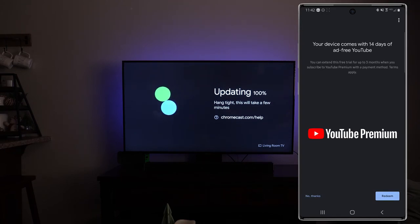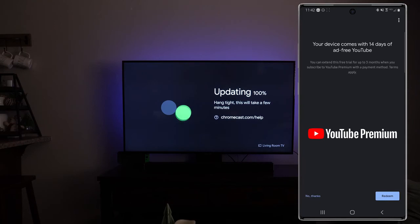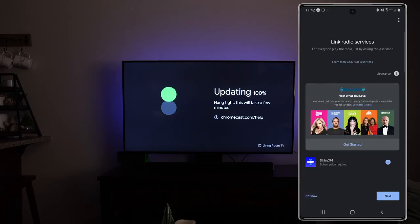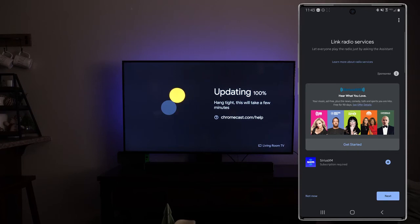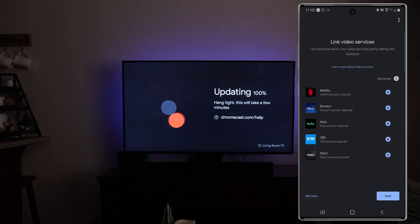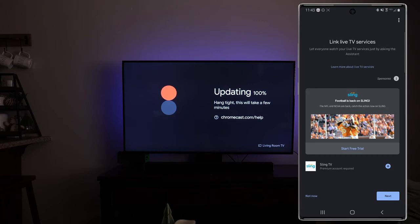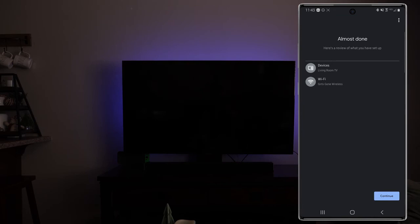Your device comes with a 14 day ad for YouTube. If you want to sign up for that you're more than welcome to. I'm just going to click on no thanks. And link radio services. Again you can add radio services. I'm going to tap no thanks as well. Link video services. Not now. And Sling TV. Not now. So there's a few ads on there that you'll want to go through and just set up if you want them.